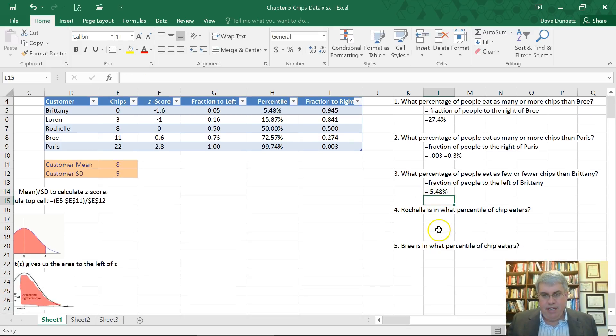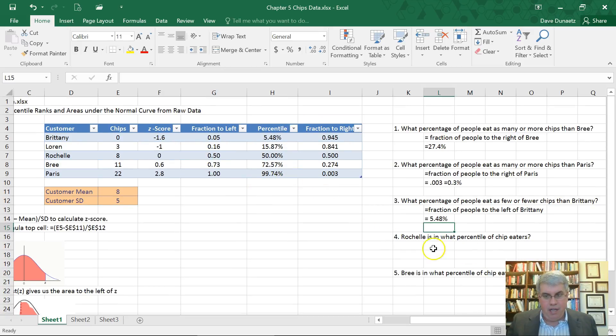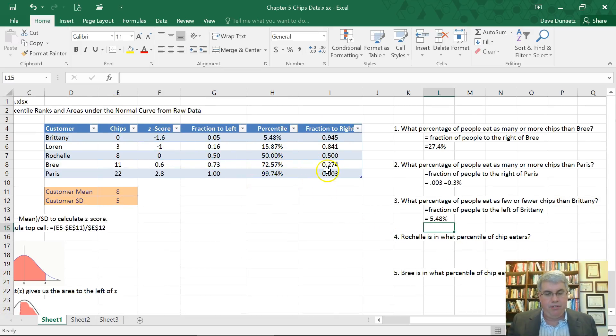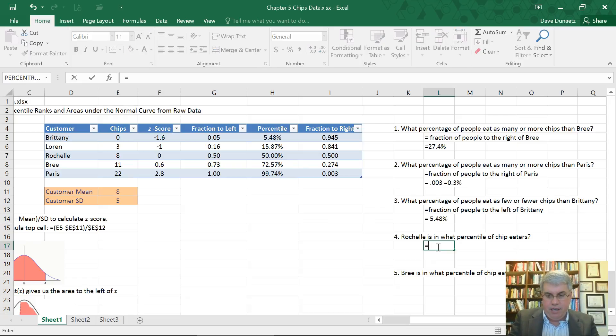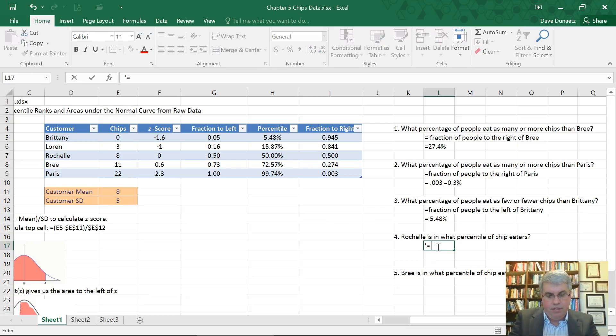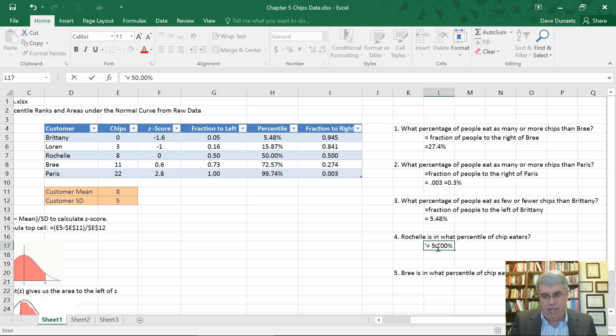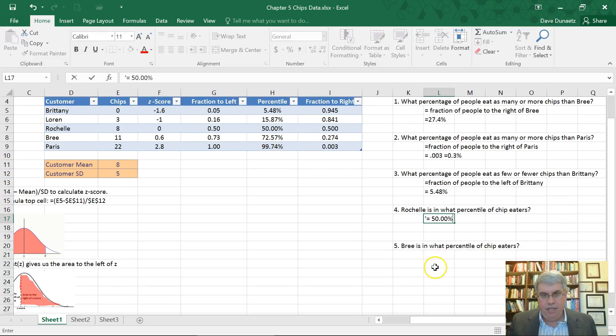Rochelle is in what percentile of the chip eaters? She's right in the middle. So she's in the 50th percentile. So we can just look at that percentile rank there, equals 50.00%. That's an easy one.